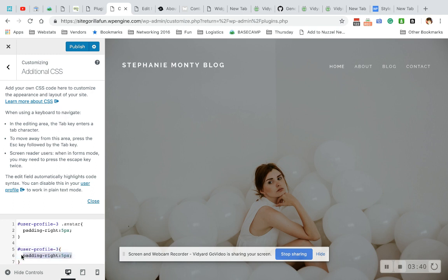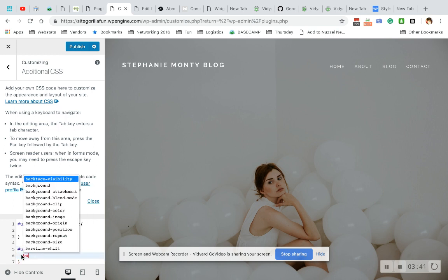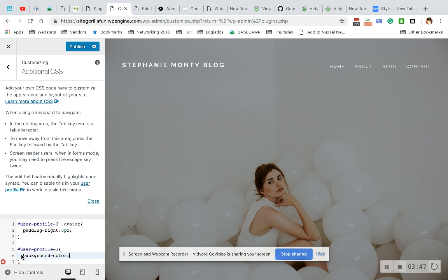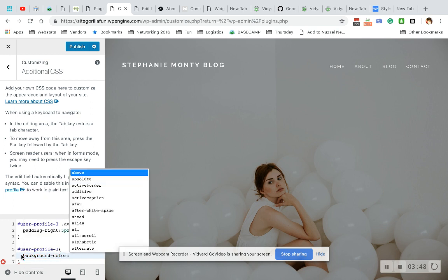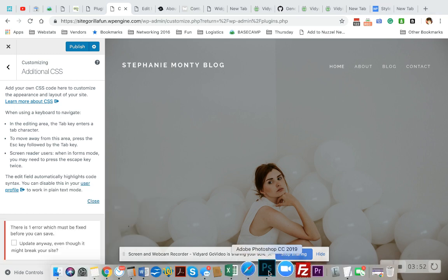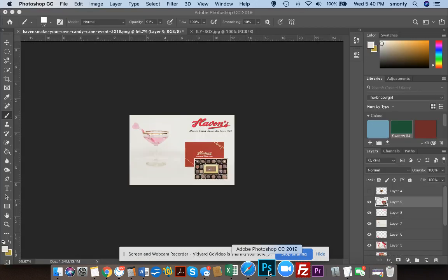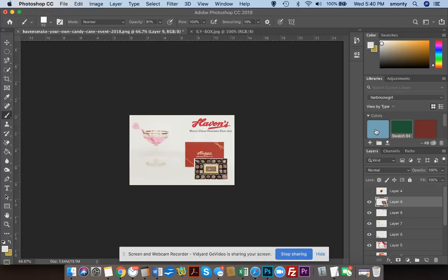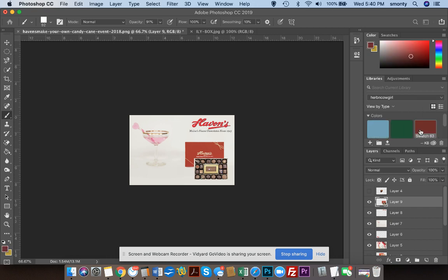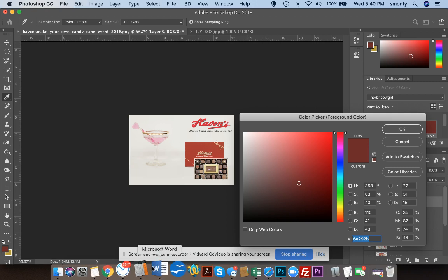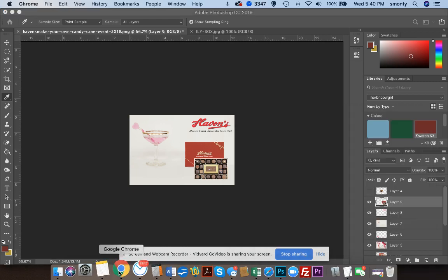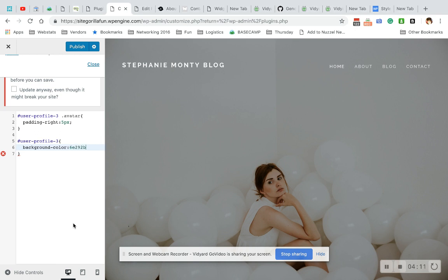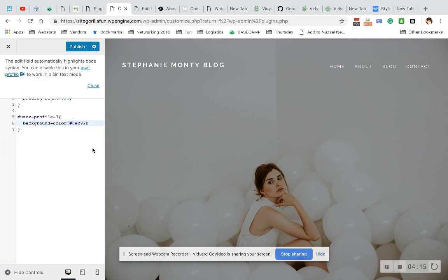And instead of padding right, I'm going to say background color is, let's go pick a good hex code. You can use Google to do this. I use Photoshop personally, so I'm going to pick, let's pick this dark red. Okay. So we're going to come down here and say we're going to use this dark red. You have to put the hashtag before and then close it with a semicolon. Publish and see what it looks like.